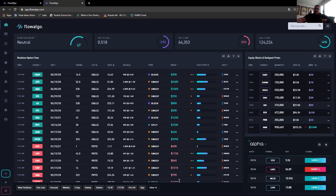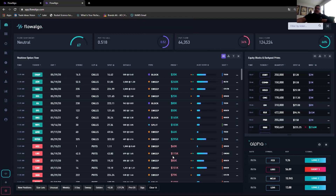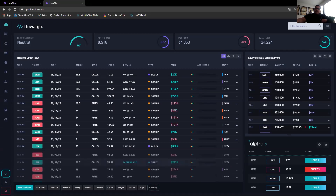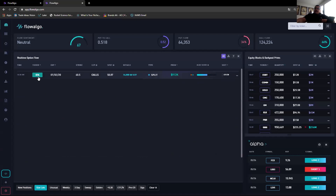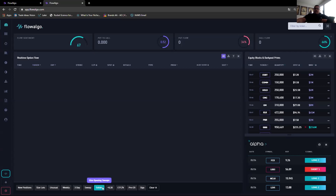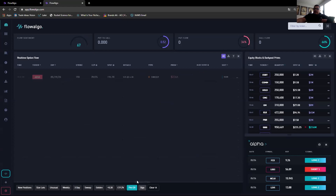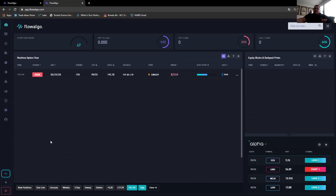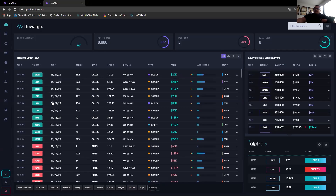On the dashboard you can turn voice alerts on and the AI will read off the flow as it comes in. At the bottom you have filters — you can put in new positions, unusual volume, size lots. The golden ones are like really big opening positions. You can filter for three days pre-earnings and all kinds of different options. I just leave it on all of them.